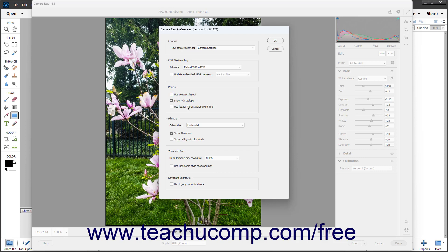If opening multiple Camera Raw files at once in the Camera Raw dialog box, the files appear in a filmstrip at the side or bottom of the preview area. You can then click a picture in the filmstrip to select it and edit it in the preview area.